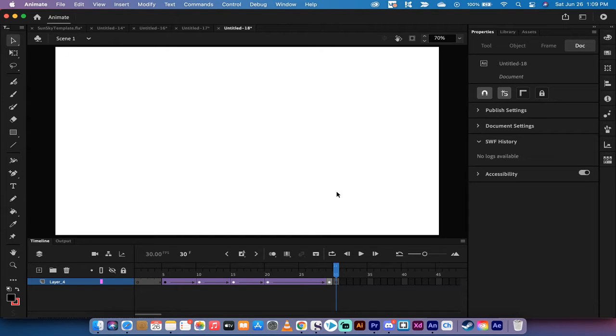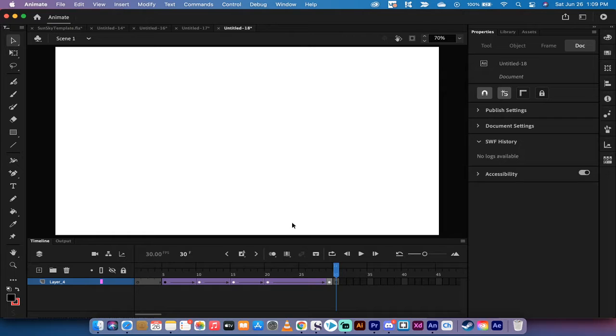Hello, everybody. Welcome back to another Adobe Animate tutorial. In this one, I'm going to show you how to animate text.